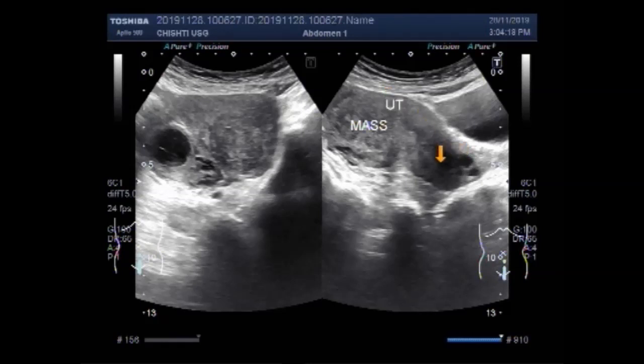This is the fibroid. This is the cervix, and these are a couple of small cervical cysts. This is the urinary bladder.